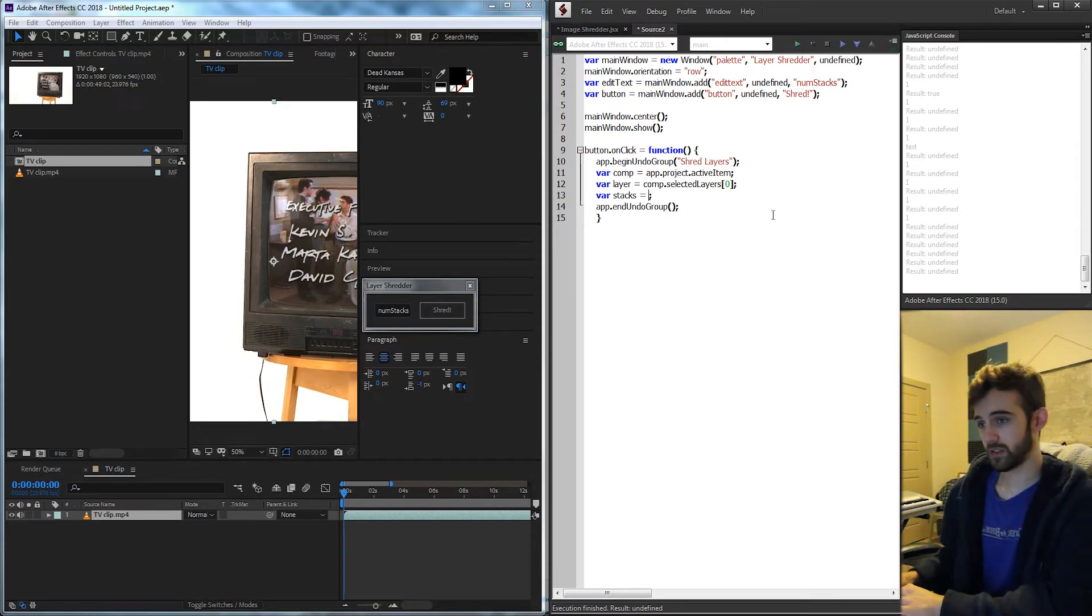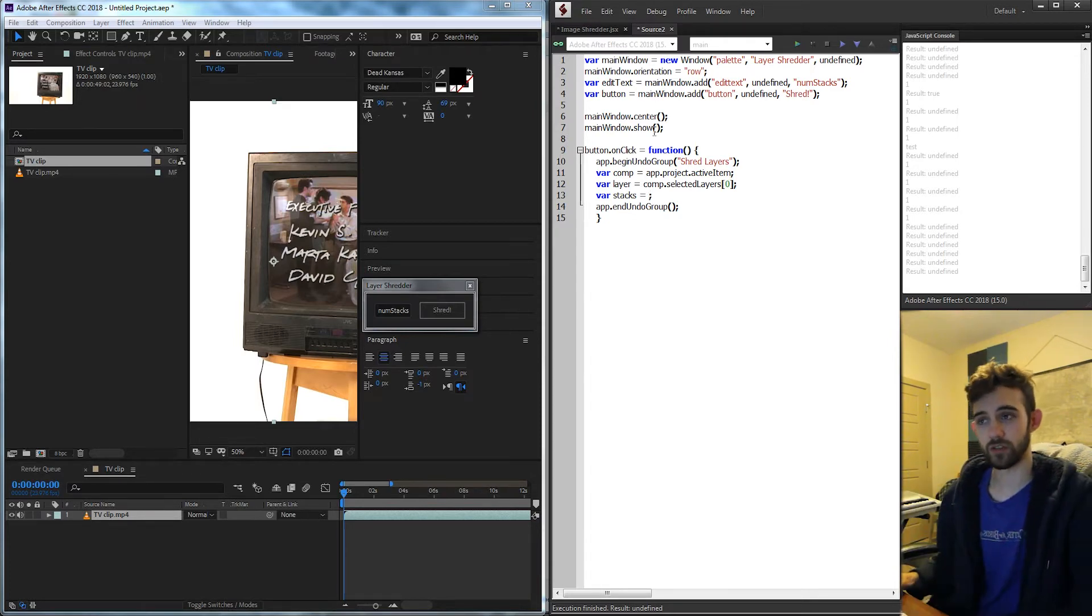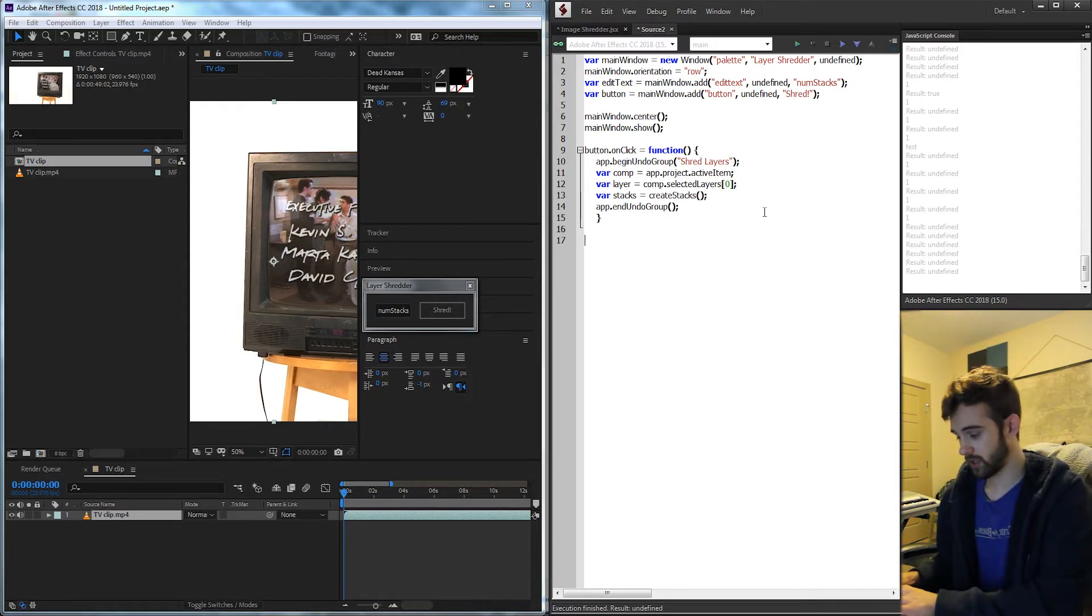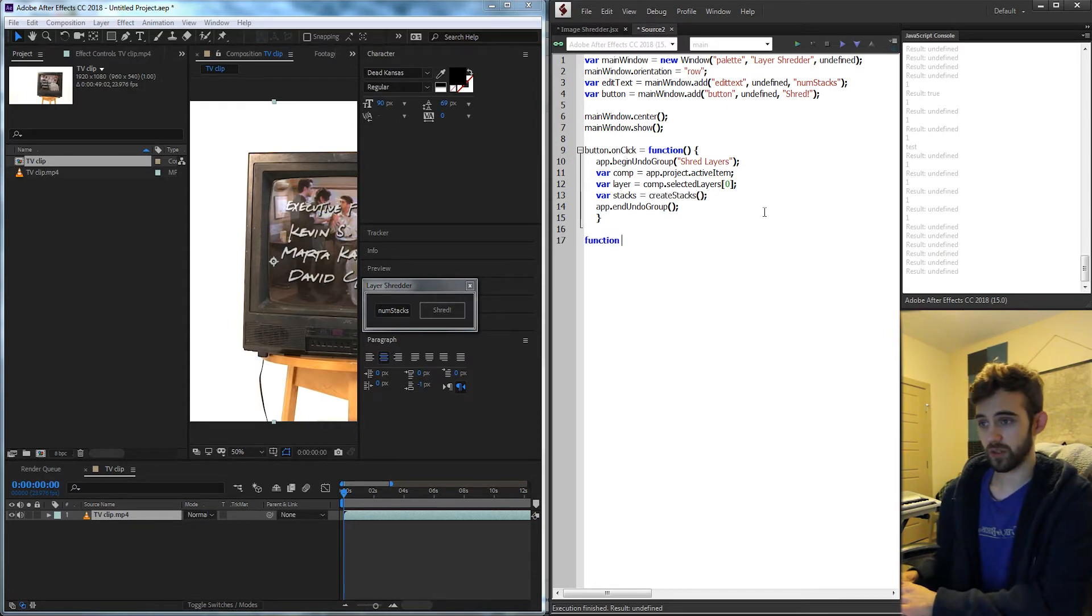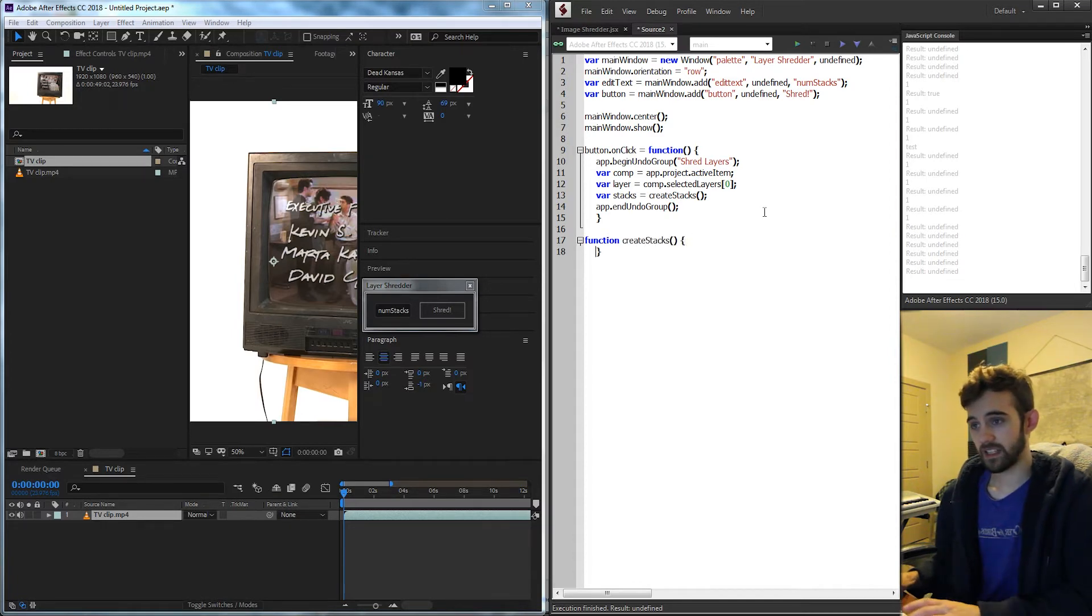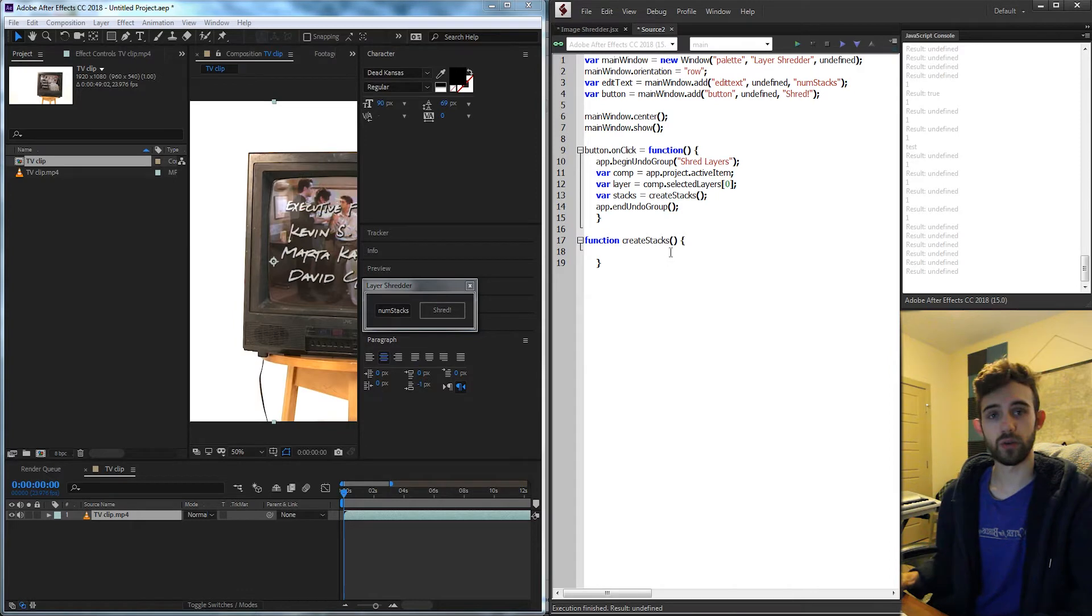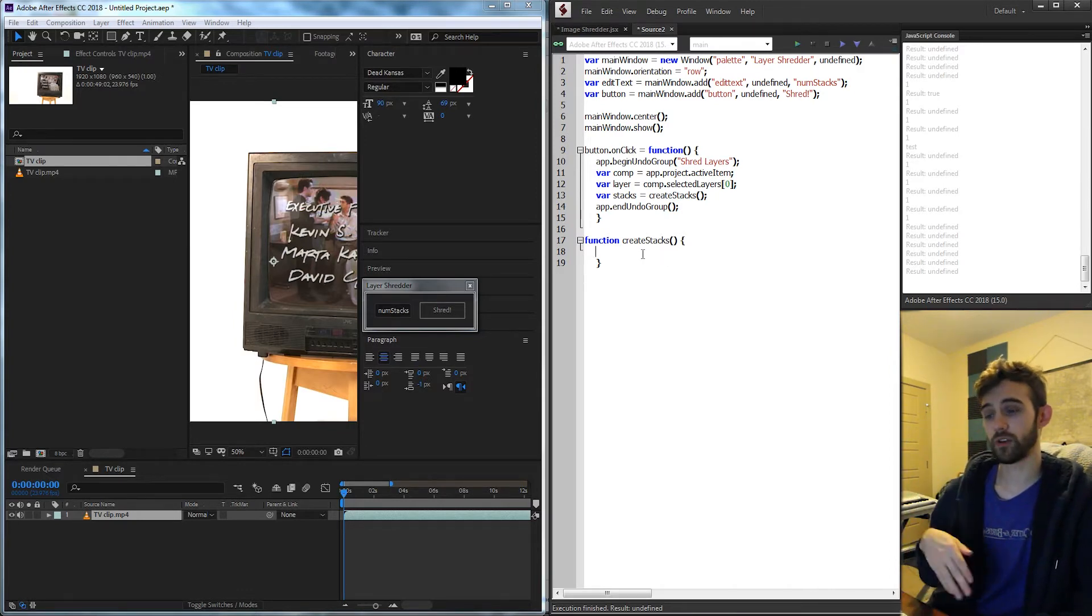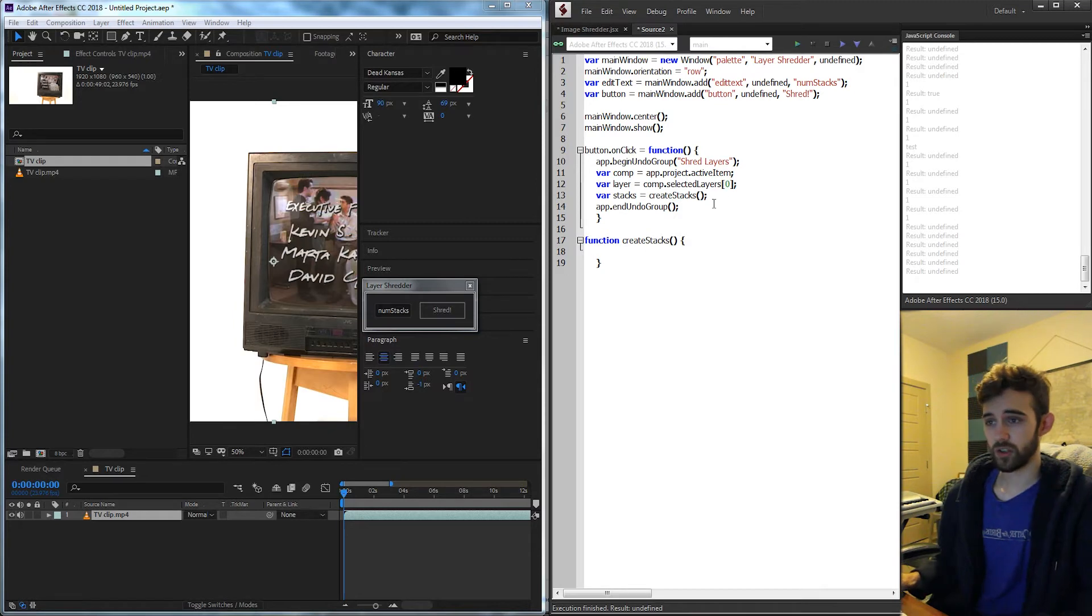So basically what this is going to be is our custom function. Our custom function is going to be called createStacks and then down below here I'm also going to define it createStacks. And then inside of here we're going to run all of the code to generate the masks, apply the masks, and then we're going to return all of the layers that it's generated. So there's three things.